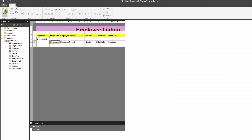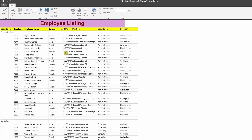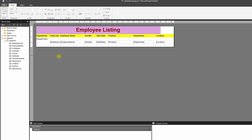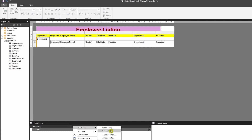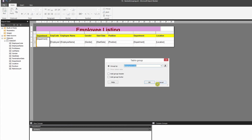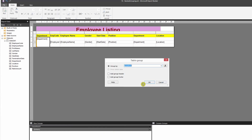If we run it now, we can see the employee listing is grouped by Department. Now let's apply another nested grouping. Go into the grouping panel, right-click on Department, select 'Add Group', and this time add a Child Group — we want to group by Location.